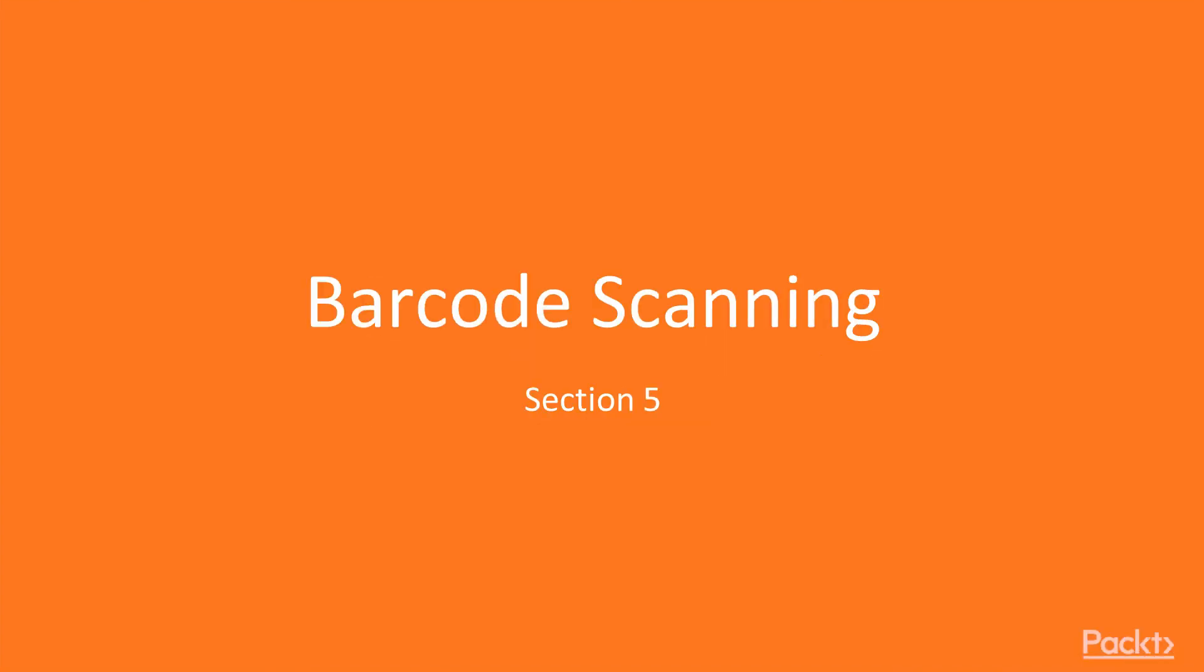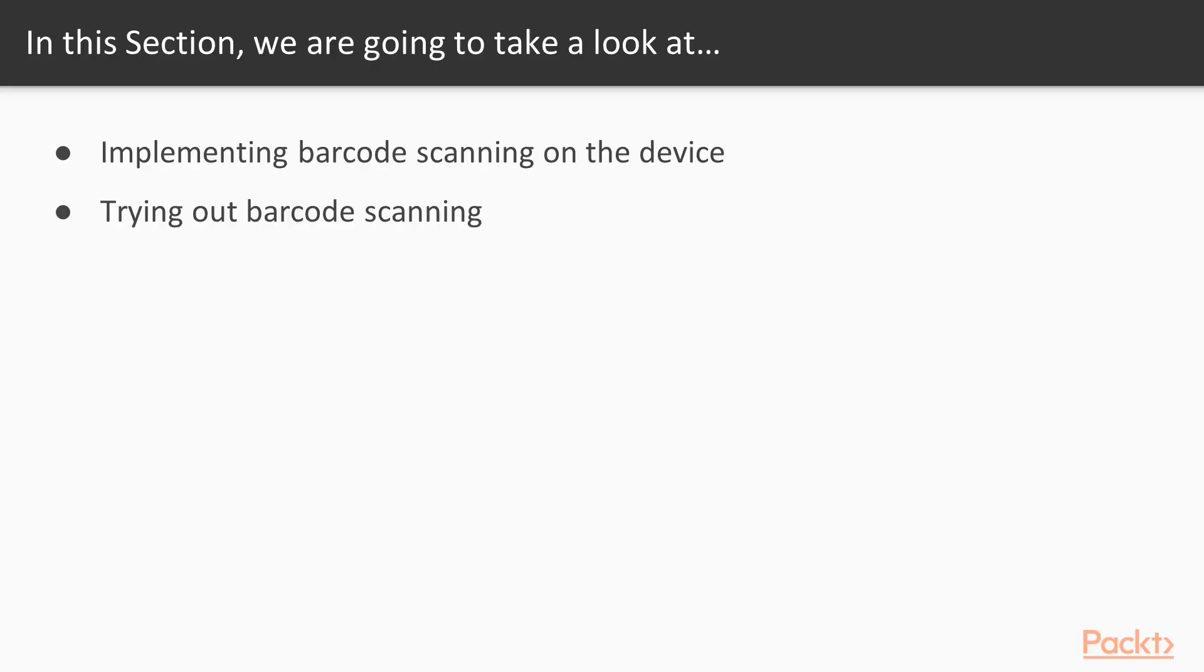Hi, welcome to barcode scanning. In this section, we're going to discuss implementing barcode scanning on the device and trying out barcode scanning.